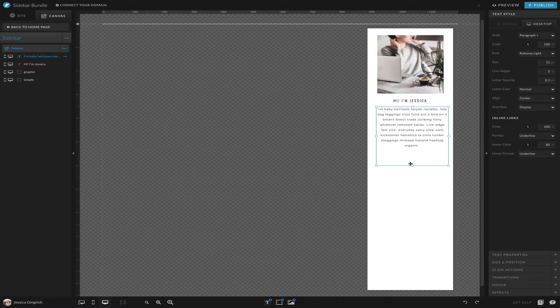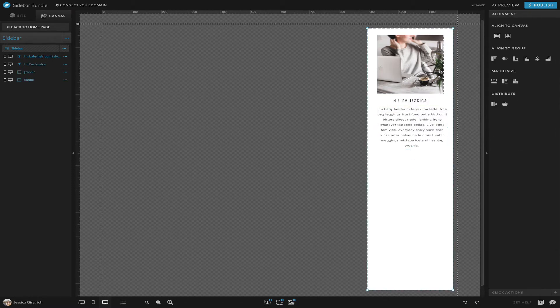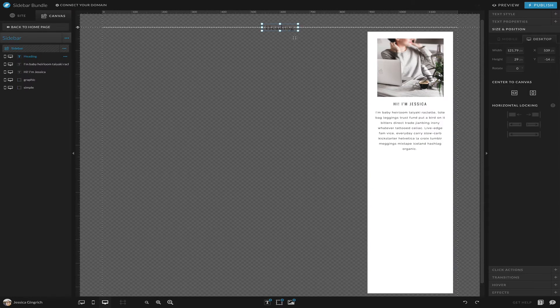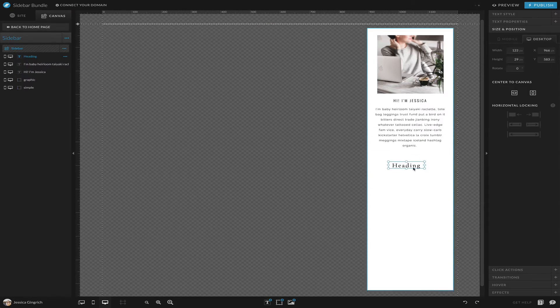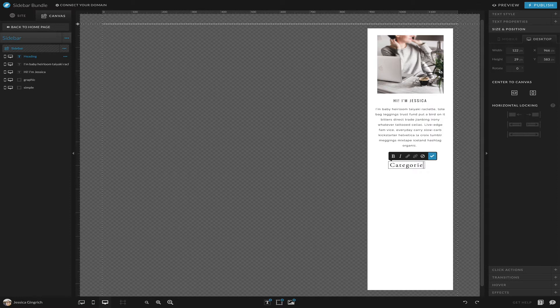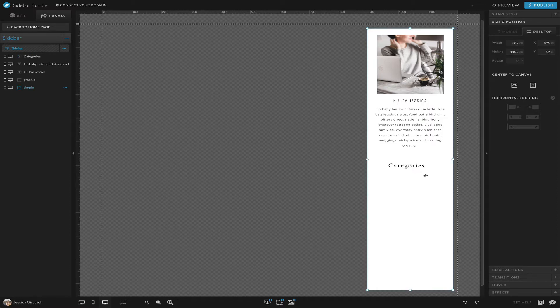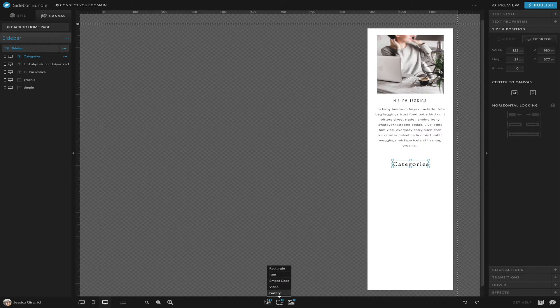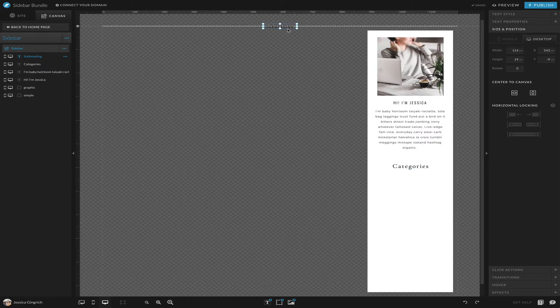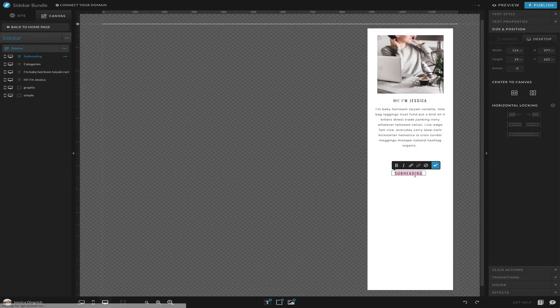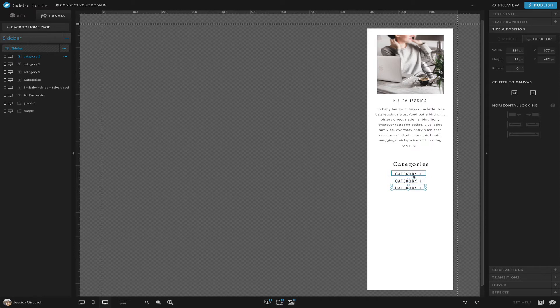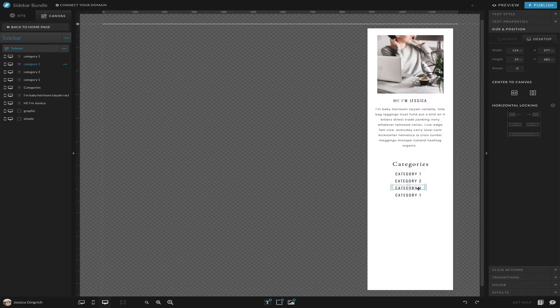Then let's see what else we can add. We could add categories, and so this is going to be like the links to your blog categories, whatever they may be. So category one, I'm just copying and pasting.